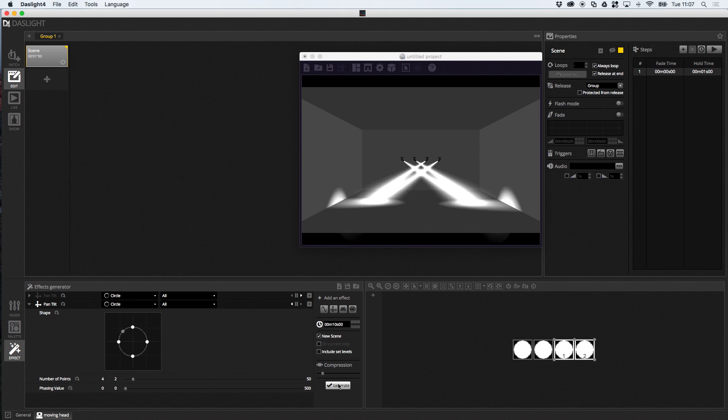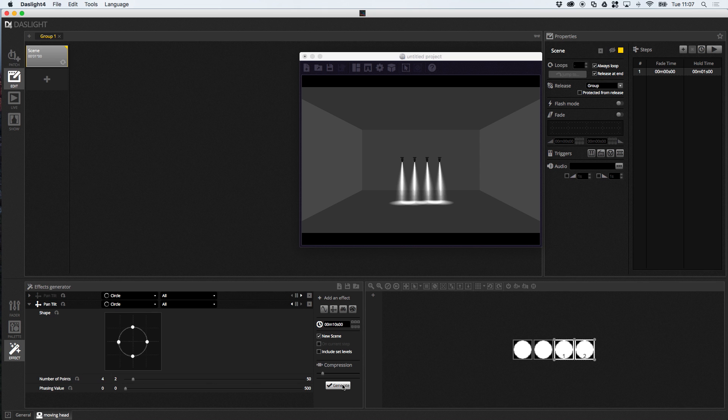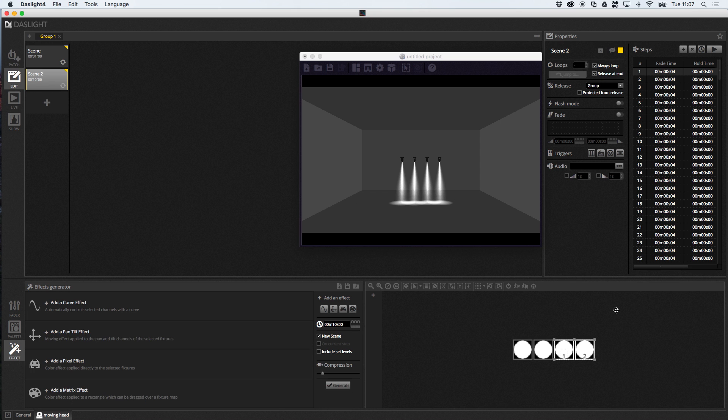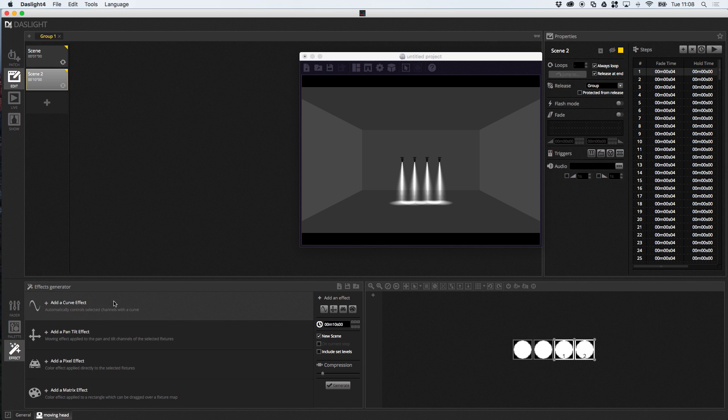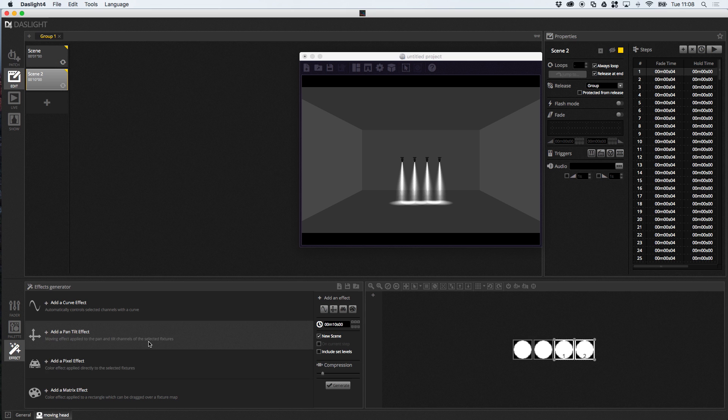And, if I go ahead and click generate, it's going to generate a scene with my symmetrical pan and tilt effect. So, you can, again, stack your pan and tilt effects. You can mix effects, by the way, as well. So, if you wanted, like, a curve effect, like the one we coded earlier, and a pan and tilt effect within the same scene, this is possible just by stacking them together and then hitting that generate button to generate everything into one single scene.